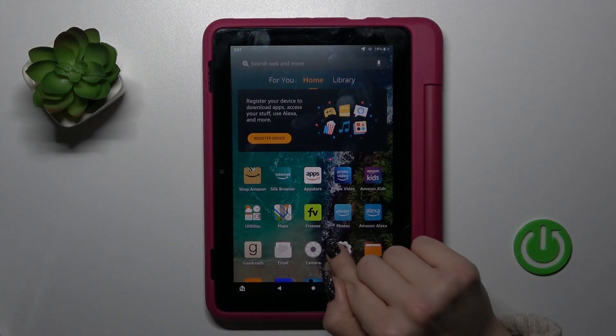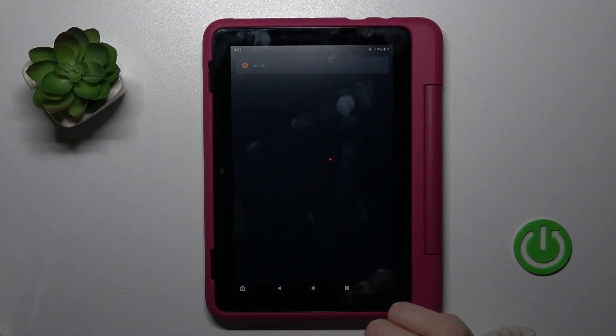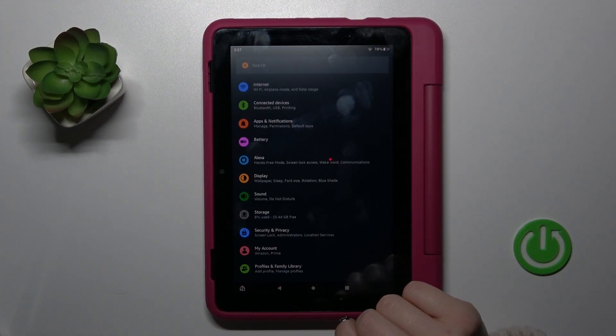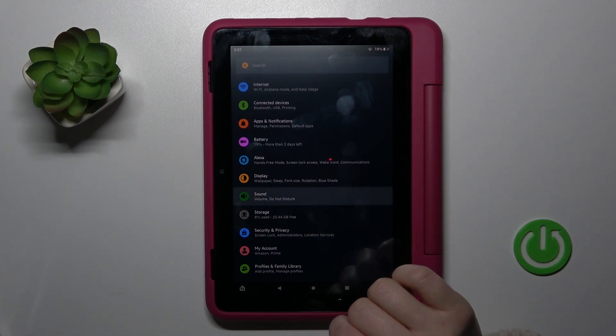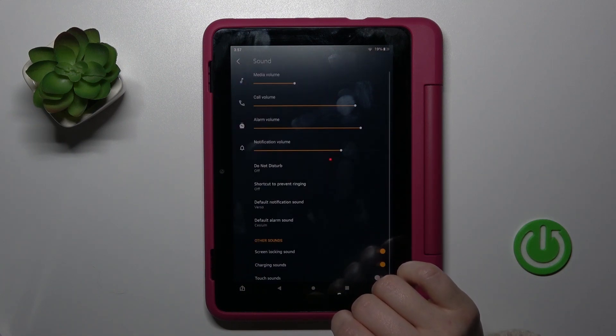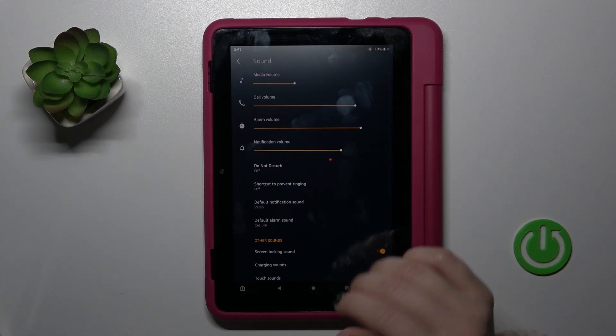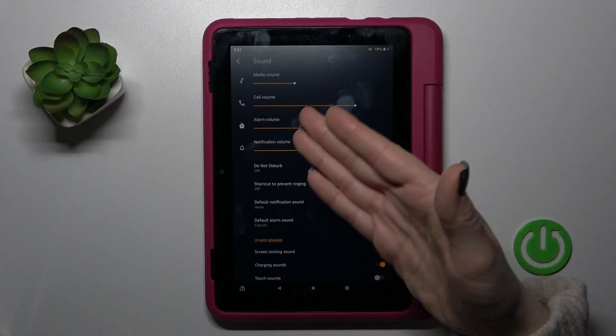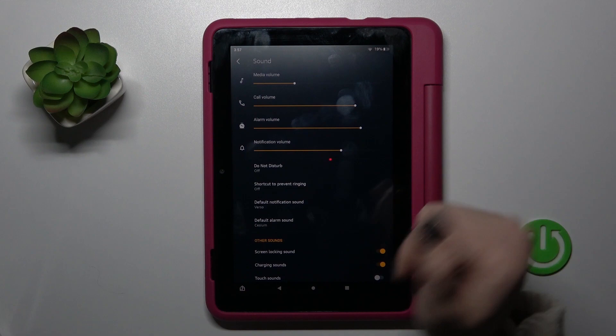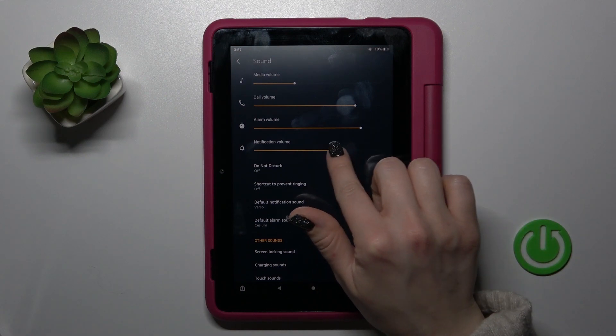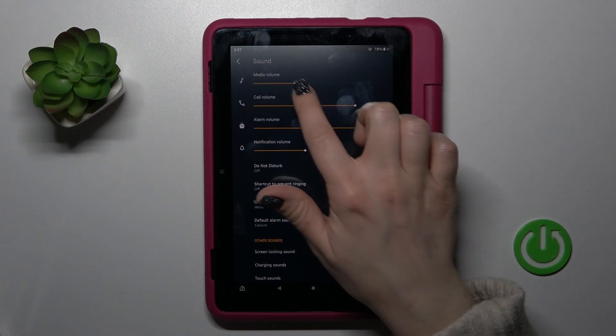So first let's open the Settings application and after that tap to the Sound section. Here you'll see the media, call, alarm, and notifications volume panel.